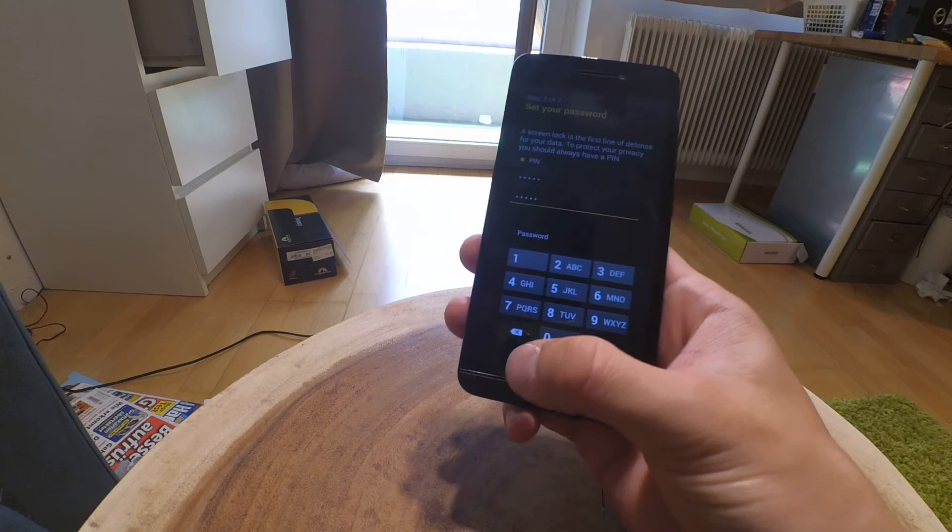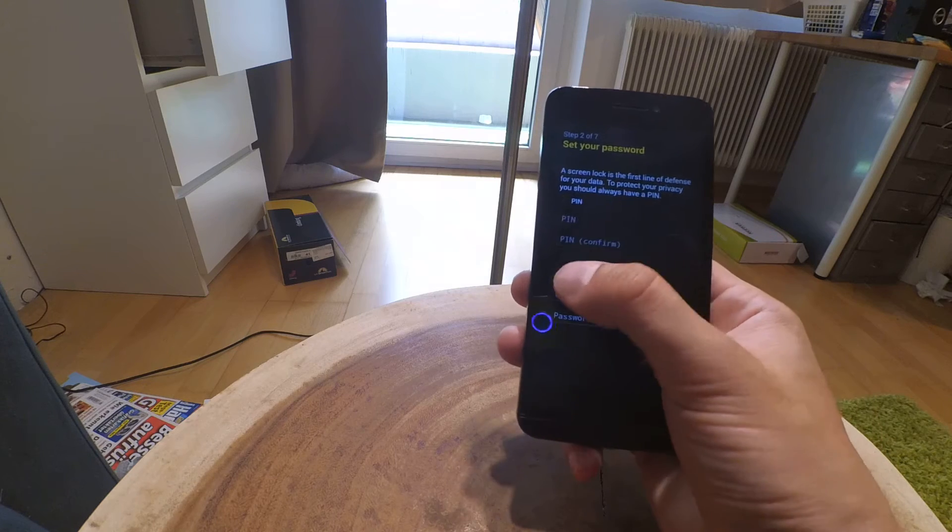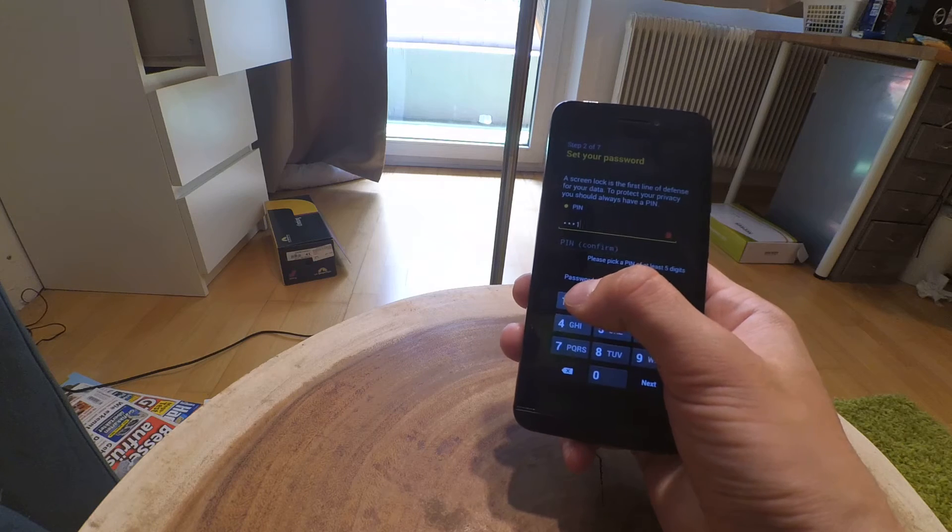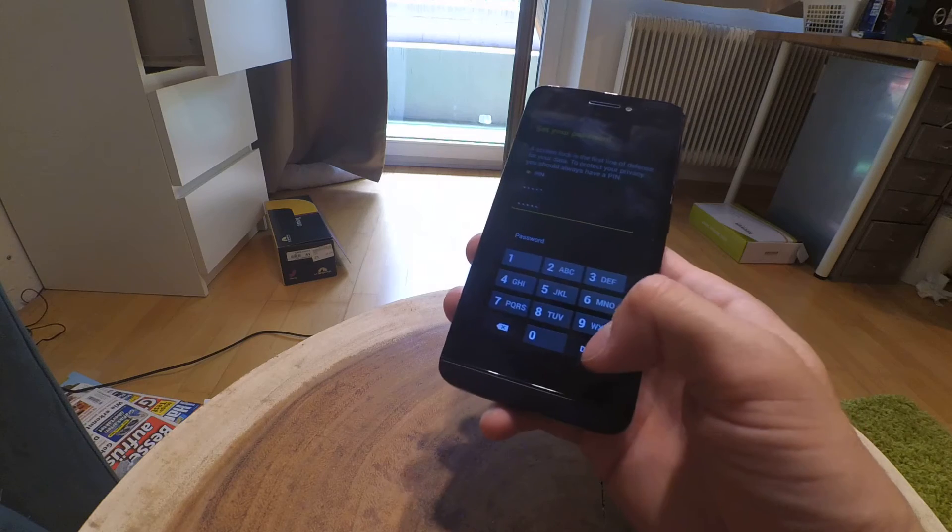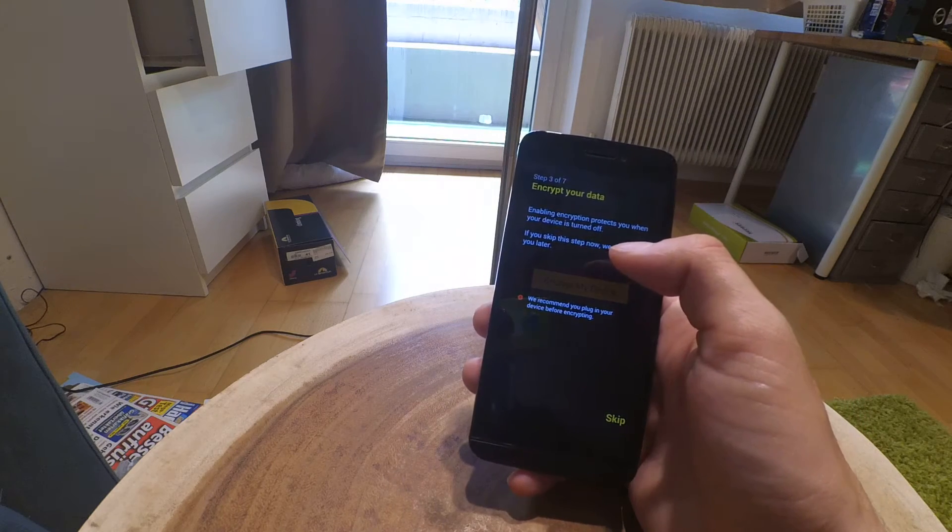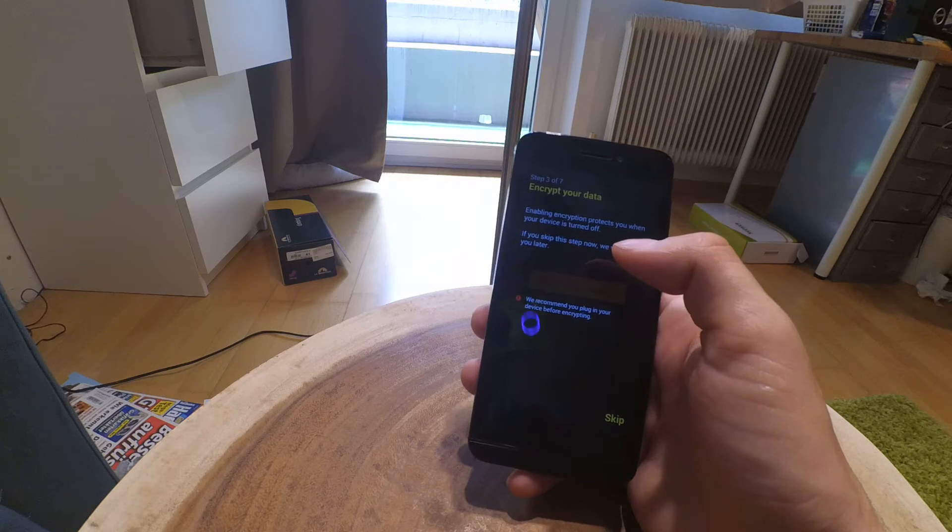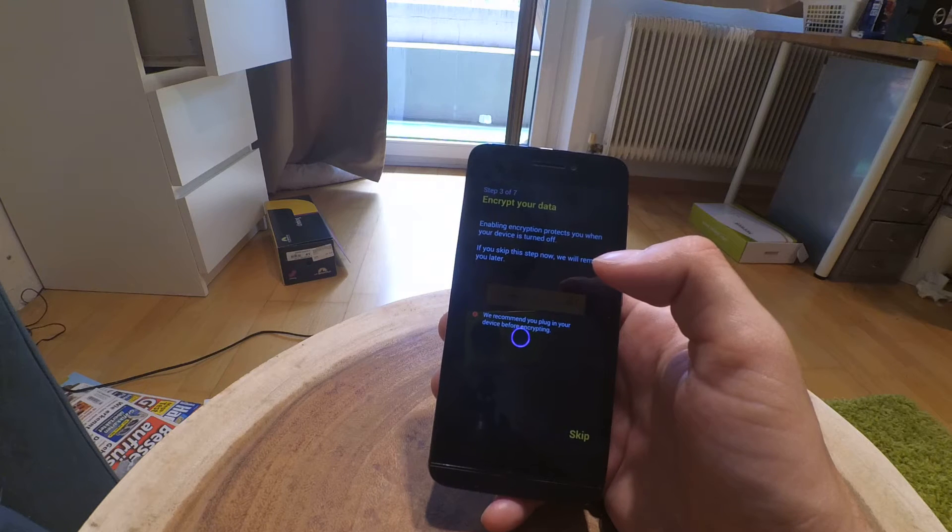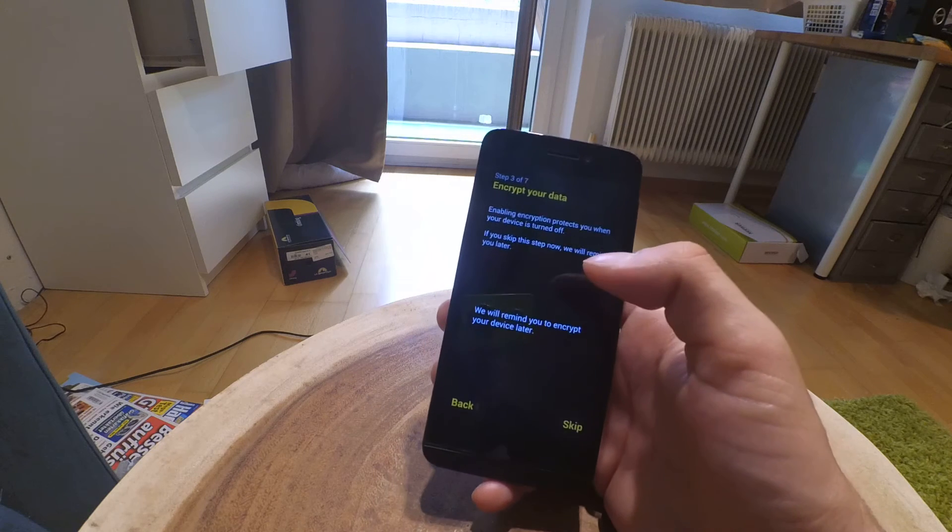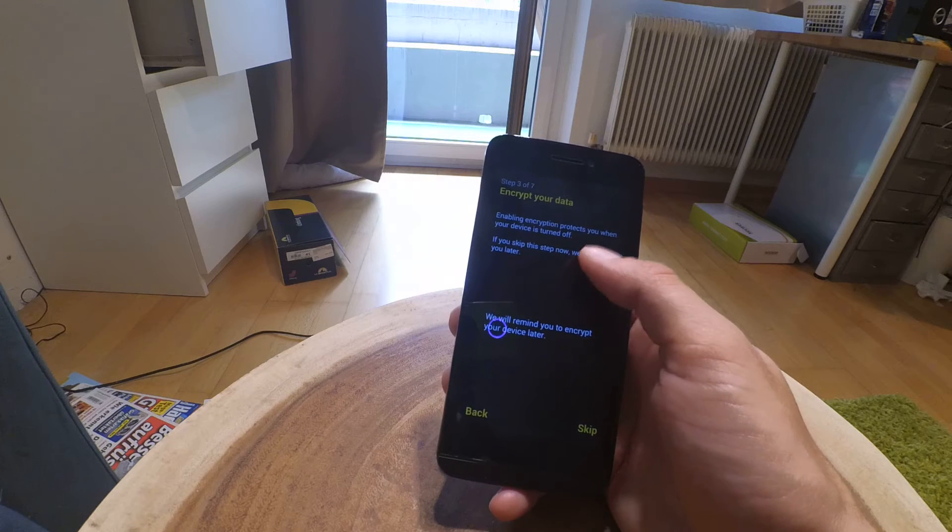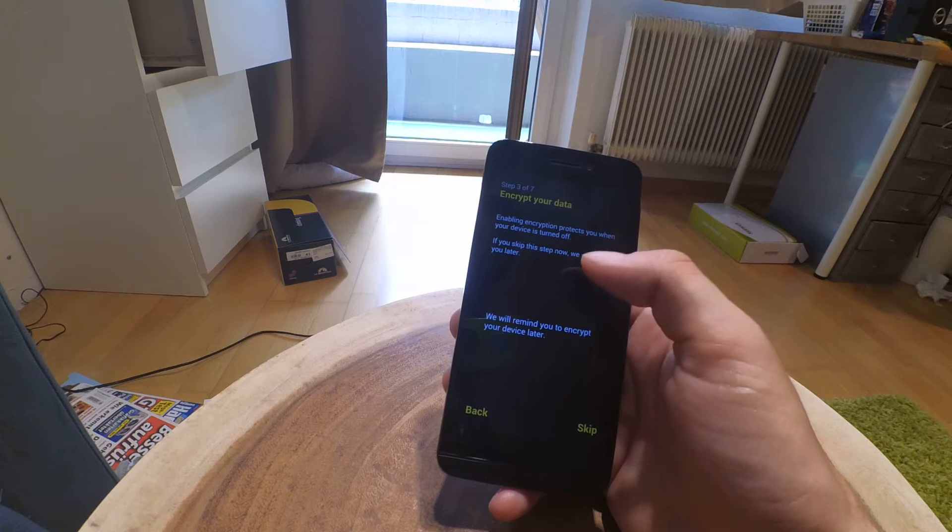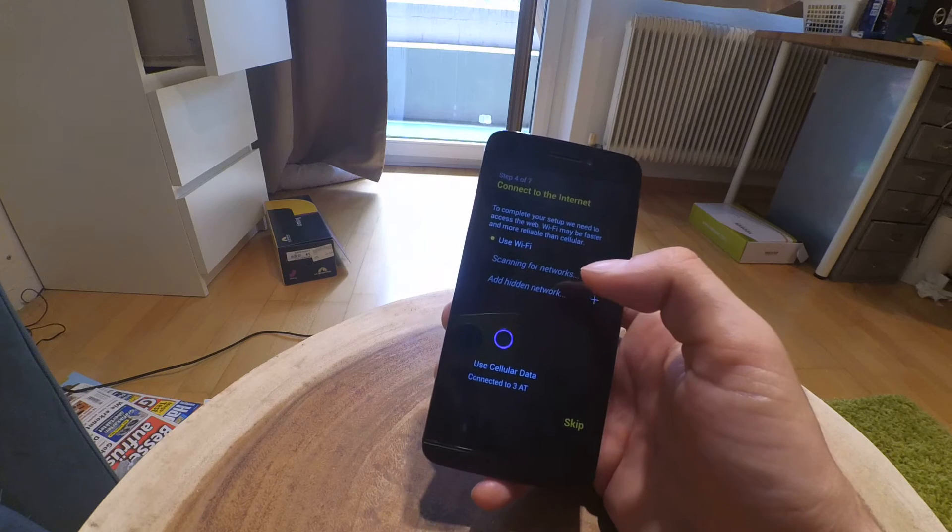They want me to choose a password. Let's take the PIN, four or five digits. Done. Now we have encrypt your data. Enabling encryption protects you when your device is turned off. If you skip this step now, we will remind you later. We will remind you to encrypt your data later. Skip it.